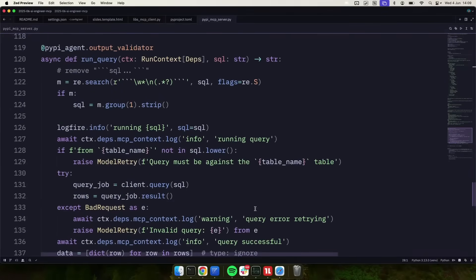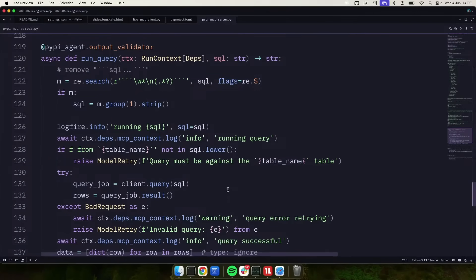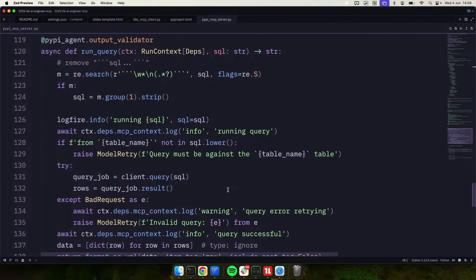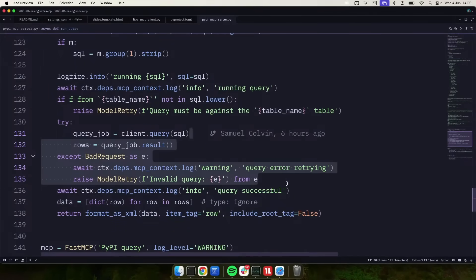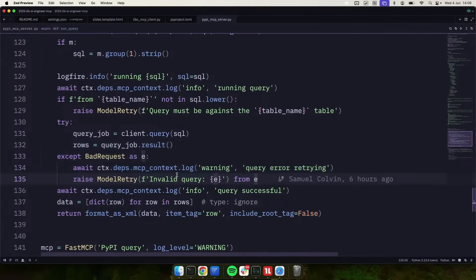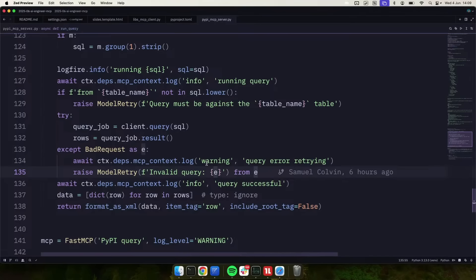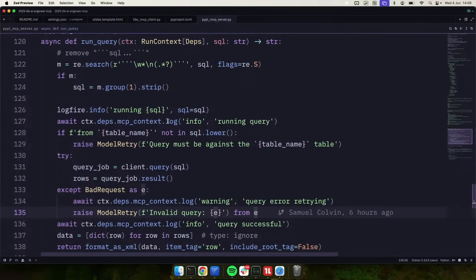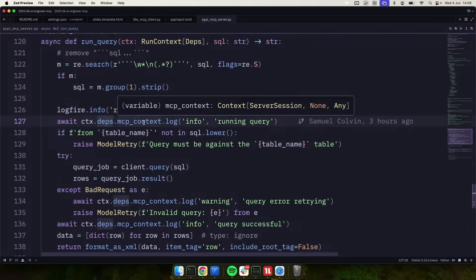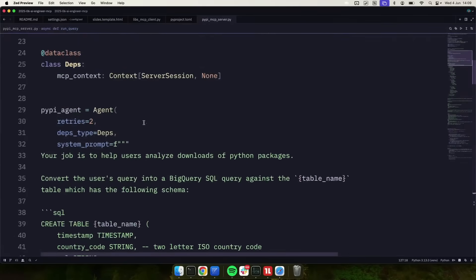But then we get to this, probably the powerful bit. So as an output validator, we are going to strip out markdown block quotes from the SQL, if they're there. Then we will check that the table name is right, that it's querying against, and tell it that it shouldn't, if it shouldn't. And then we're going to run the query. And critically, if the query fails, we're going to raise model retry within Pydantic AI to go and retry, making the request to the LLM again, asking the LLM to attempt to retry this.